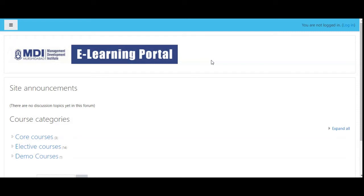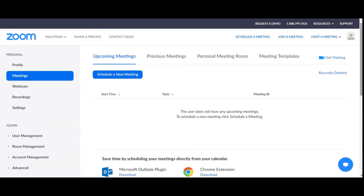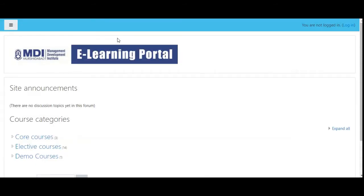Hello and welcome to this new video about how we can add a Zoom meeting to a Moodle course. It's actually pretty easy, it's not really rocket science. Here is Moodle as you can see, and here we are logged in to Zoom. There is no scheduled upcoming meeting — we are going to add a meeting from Moodle in the course so that we can actually see it.